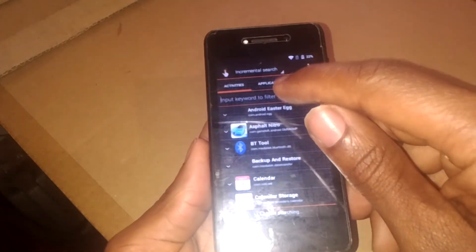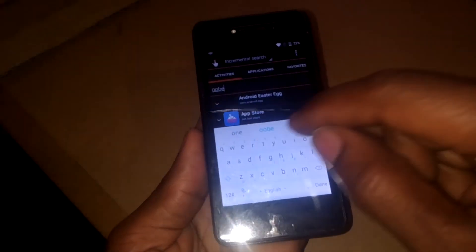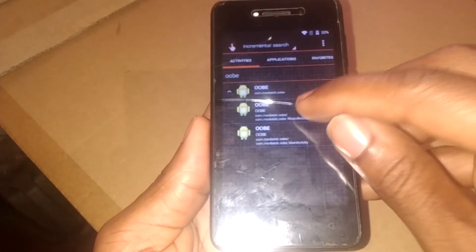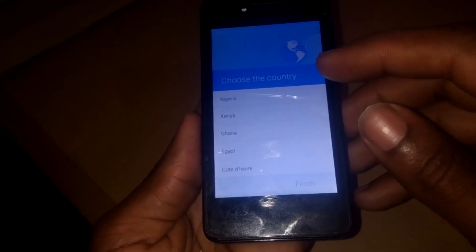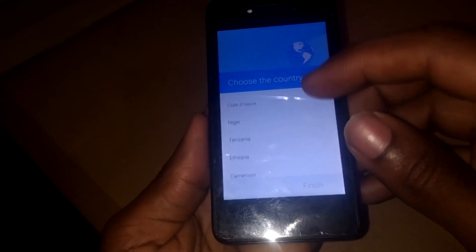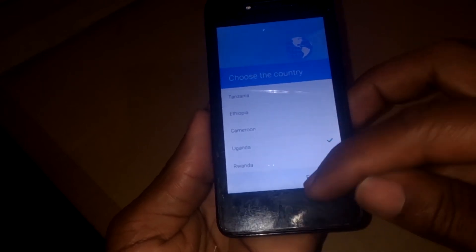Then click Open. Here you have to search for OOBE — O-O-B-E — then click Done and Search. Then this option will come in, as you can see, and then you click on it, then click on the second option, then click Try. This will trick the phone into asking for the country. In our case I'm going to select Uganda, then click Finish.